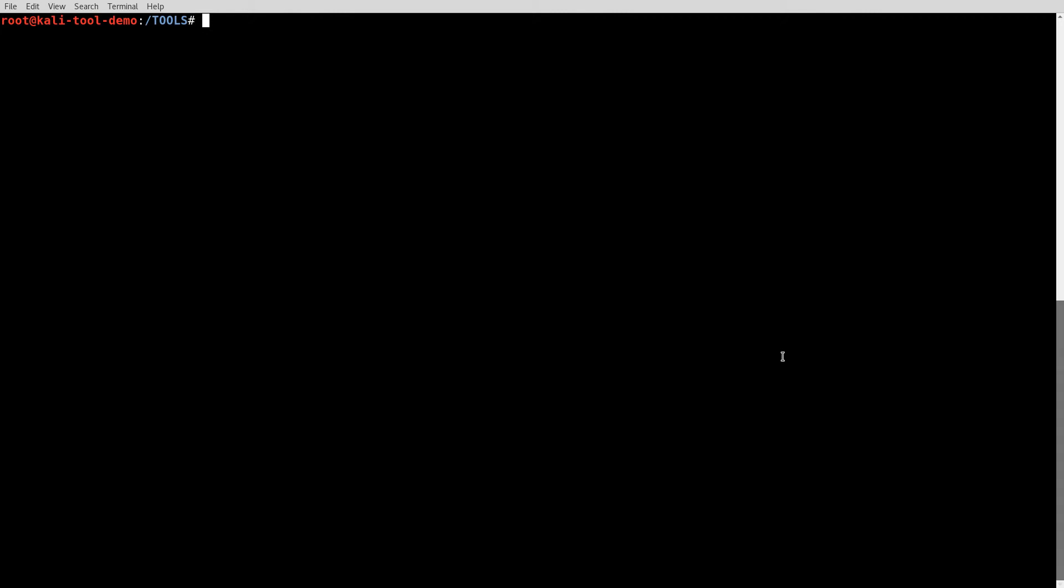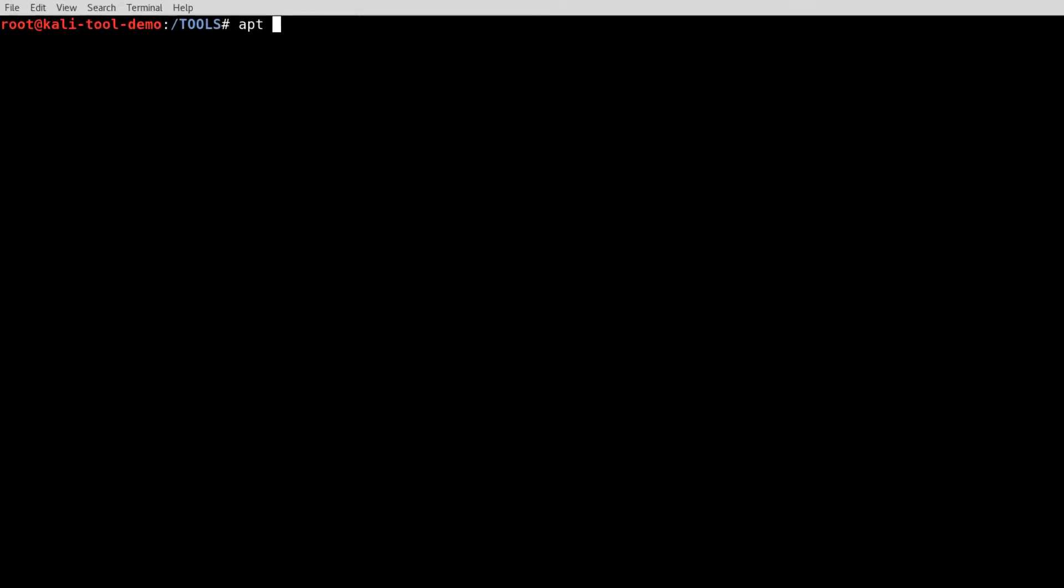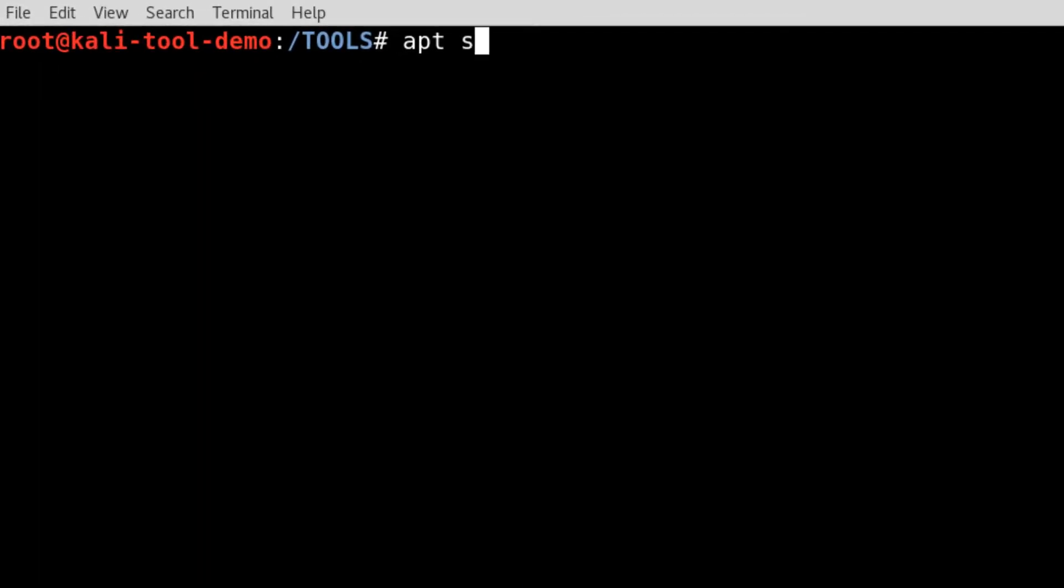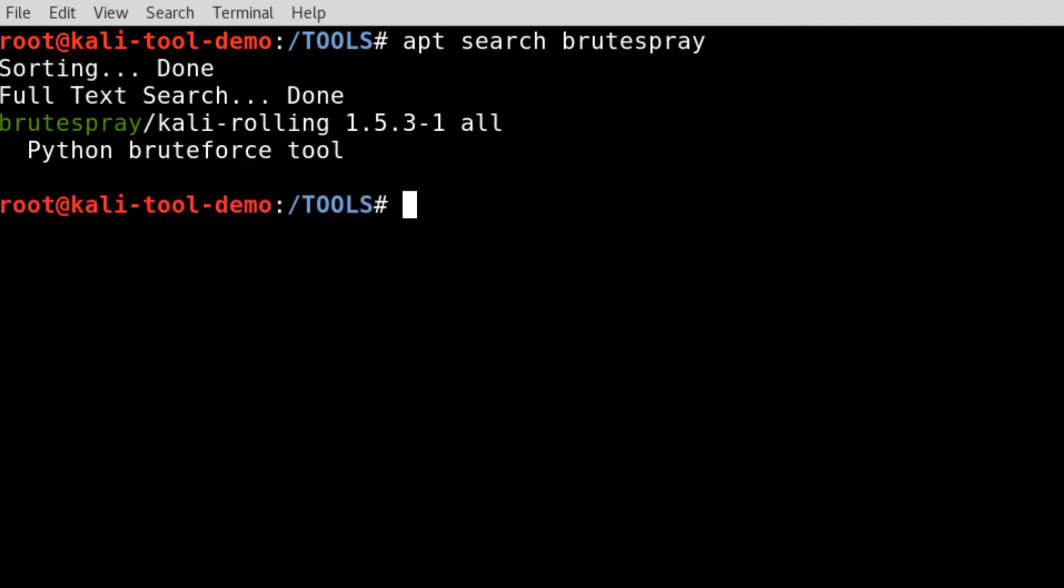BruteSpray is, if you're using Kali, already available for you. You don't have to download it, you don't have to compile it or anything like that. It's part of the apt repo, so you do apt search BruteSpray, and there it is.